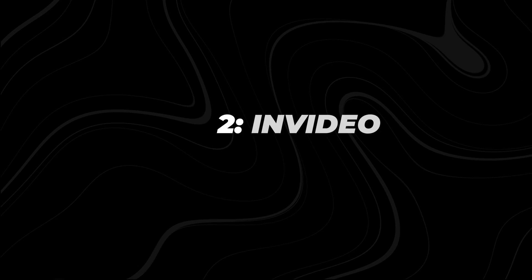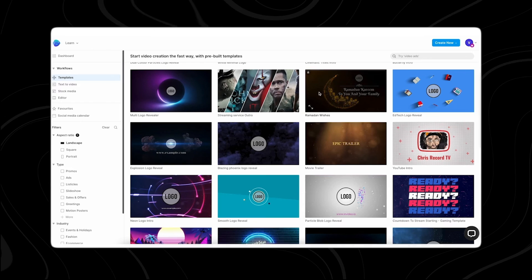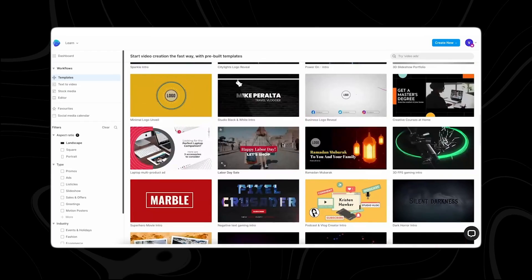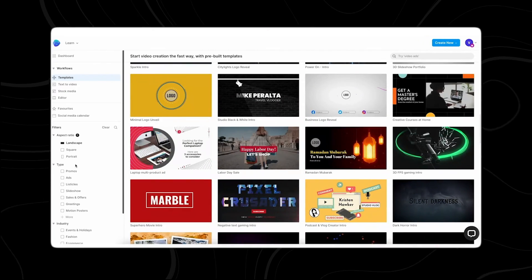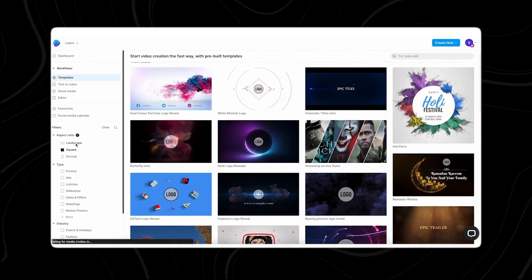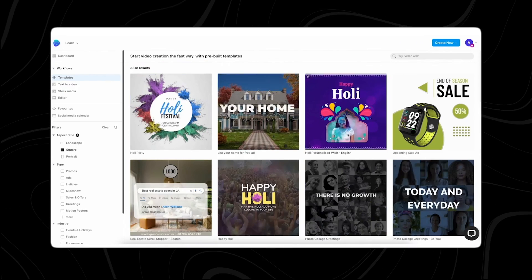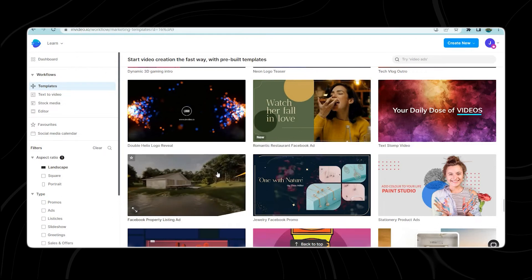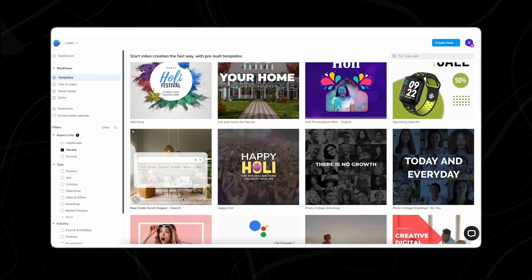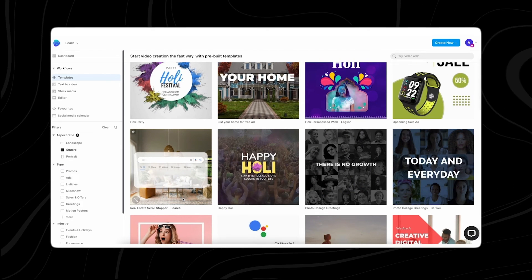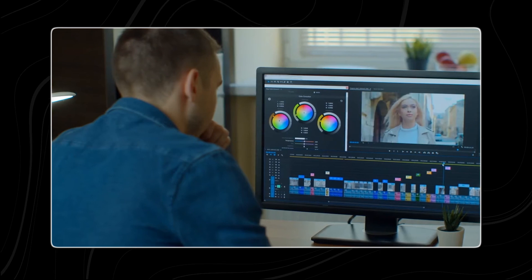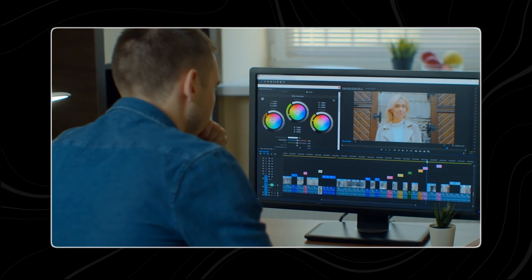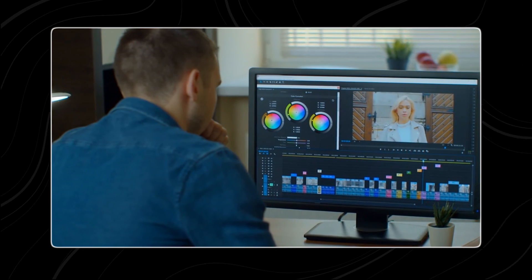Number two, NVIDEO. NVIDEO offers over 5,000 customizable templates for creating engaging content, along with various video editing tools. Its drag-and-drop interface makes it easy for video editors to enhance their content seamlessly.